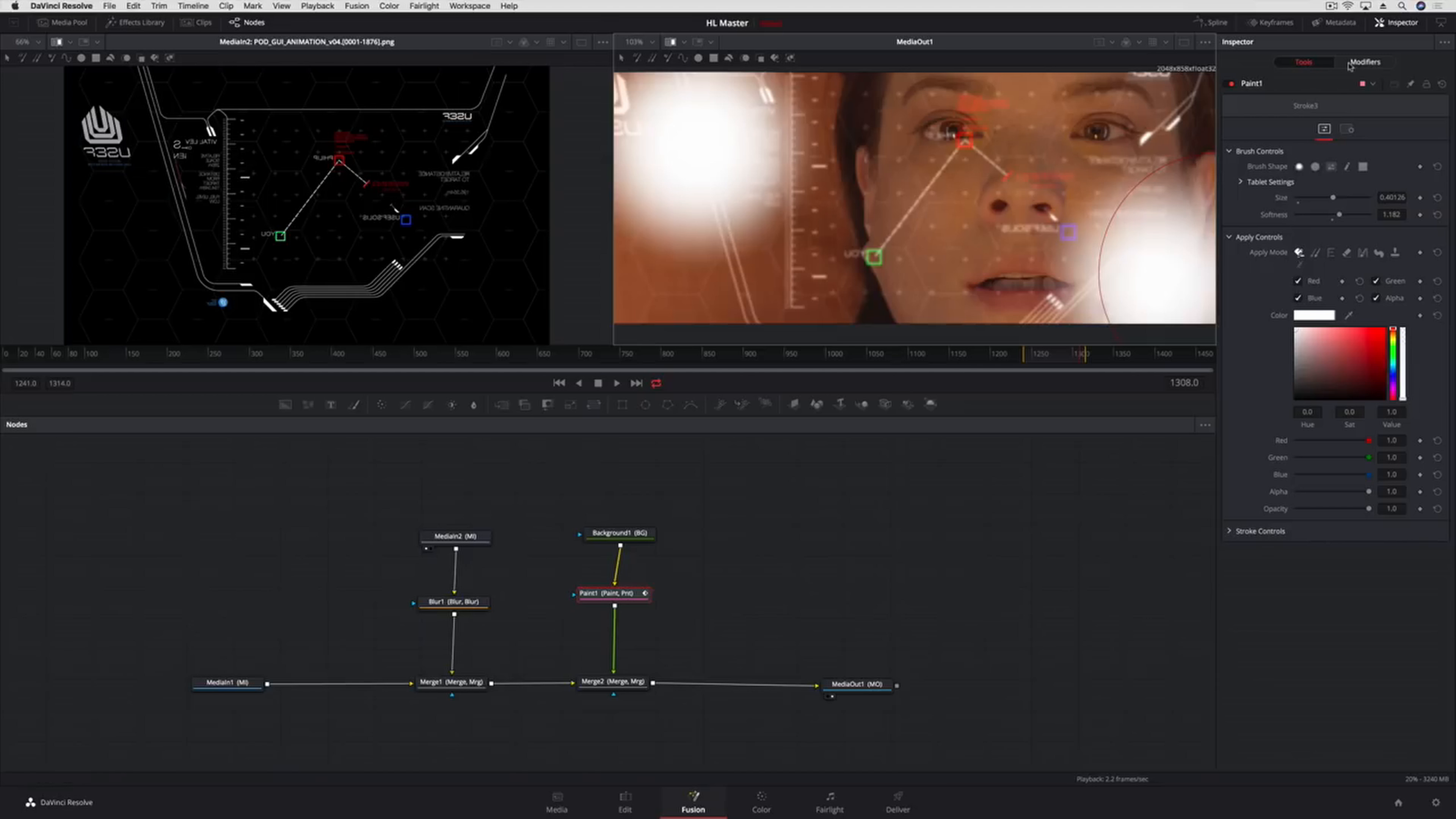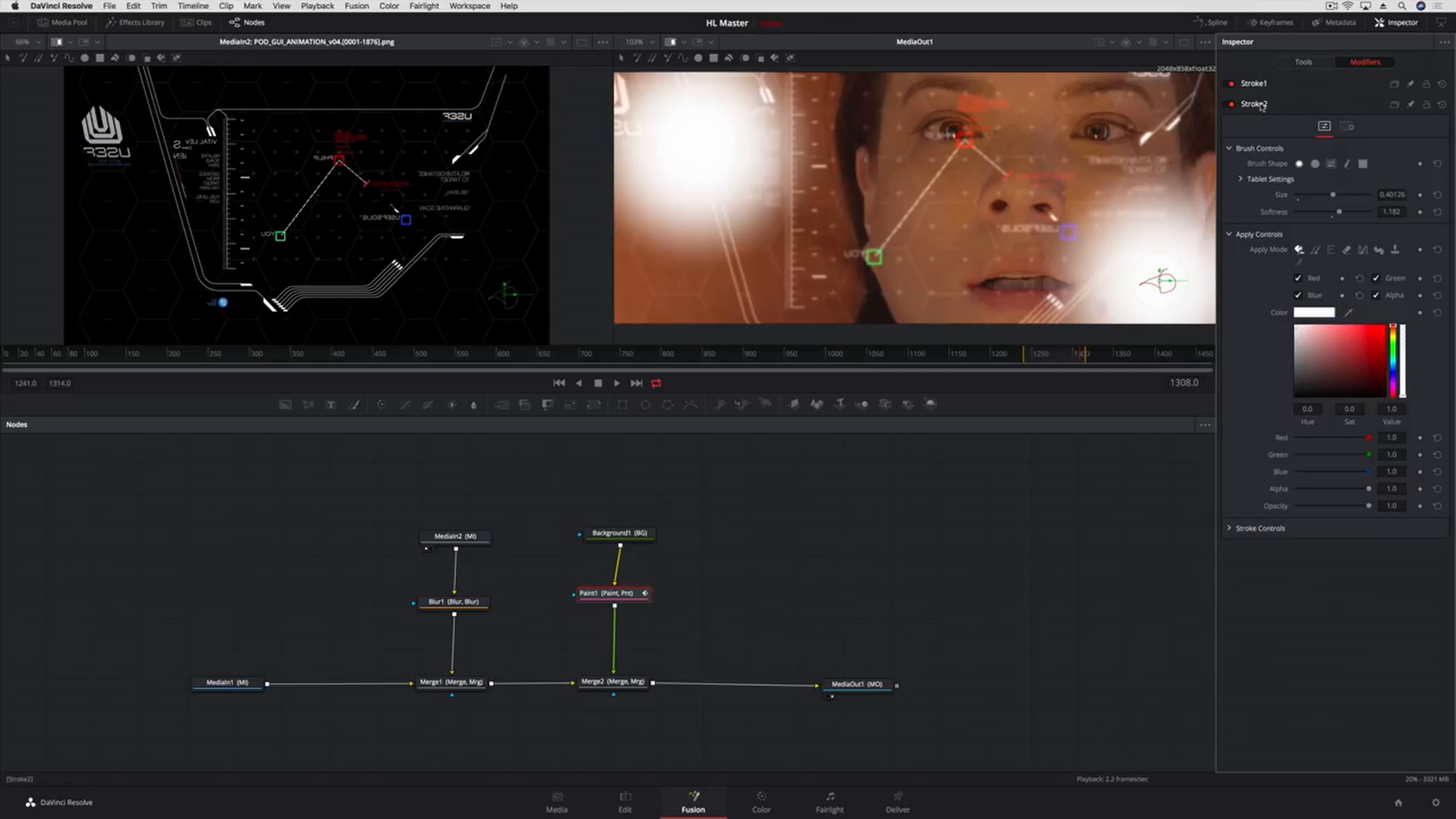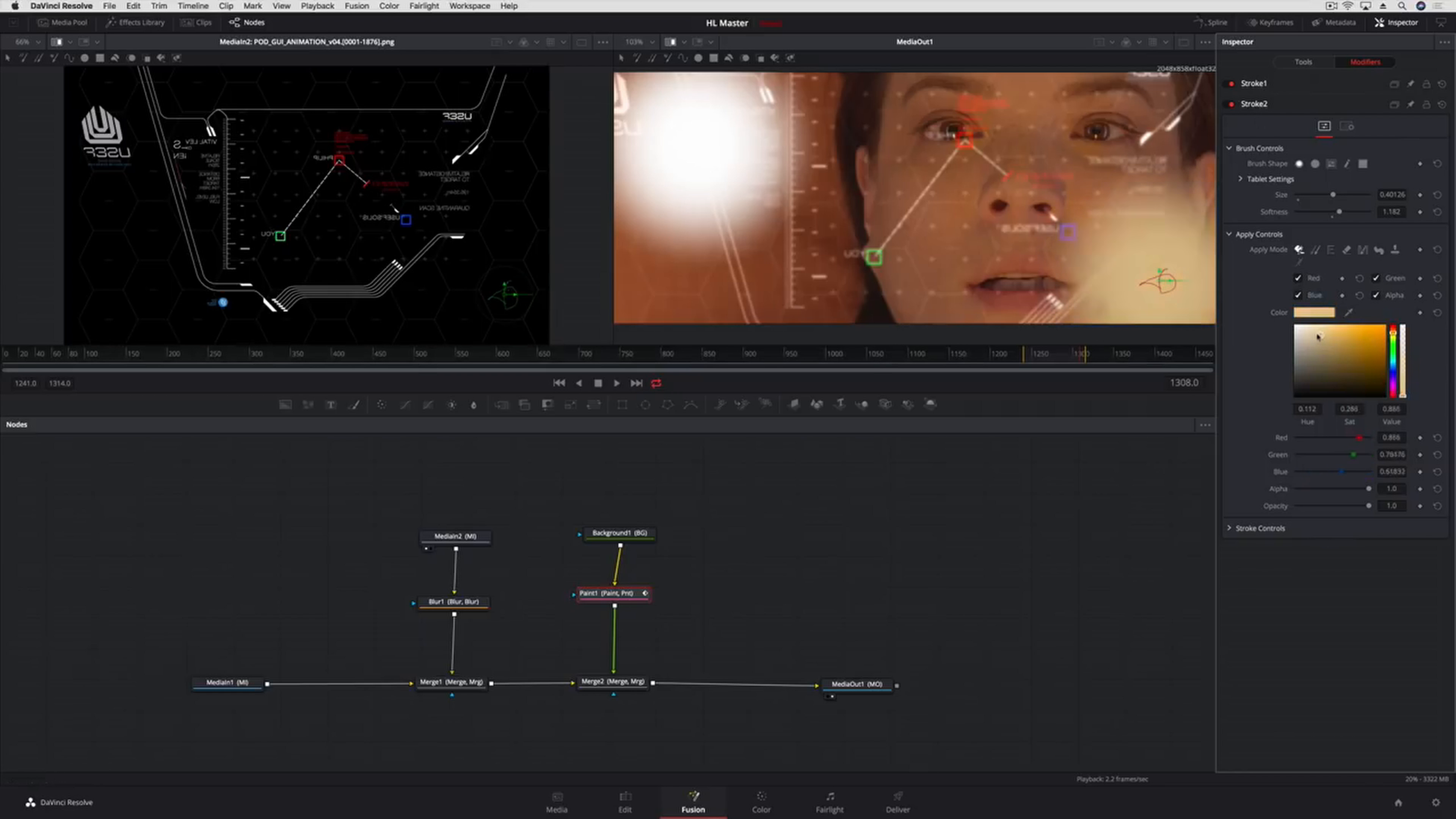Since the Paint tool is vector-based, we can use the Modifier tab to adjust any aspect of the paint strokes we want to change, including size, color, or even the path of the stroke itself. For our purposes, it's right where we want it.